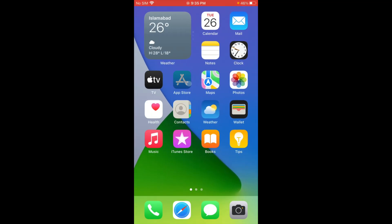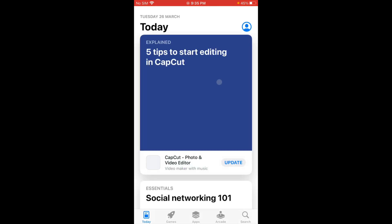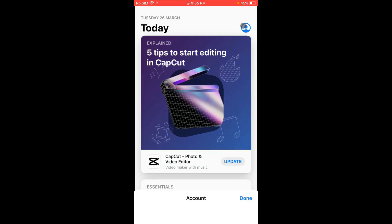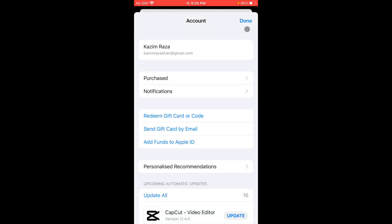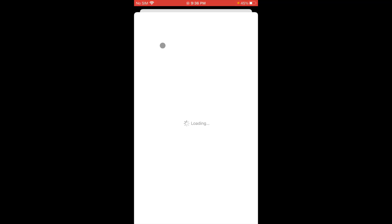After doing this, go back and open the App Store. Click on your main profile icon, then click on your Apple ID name. Wait a few seconds as the page is loading.